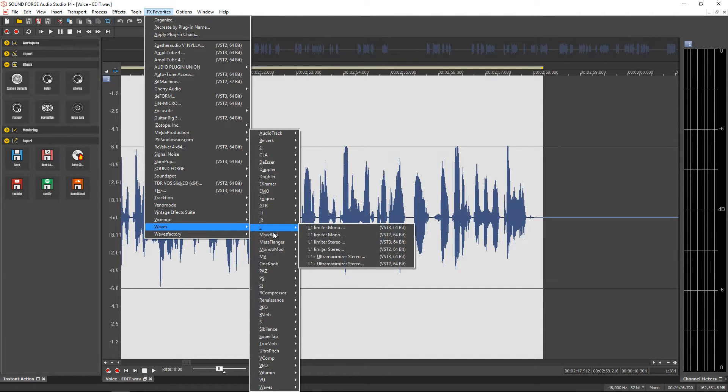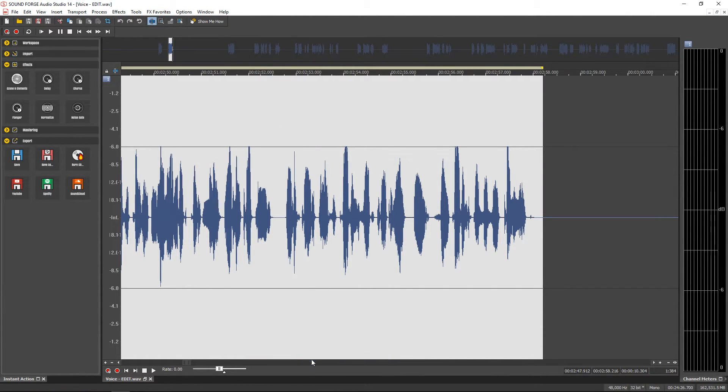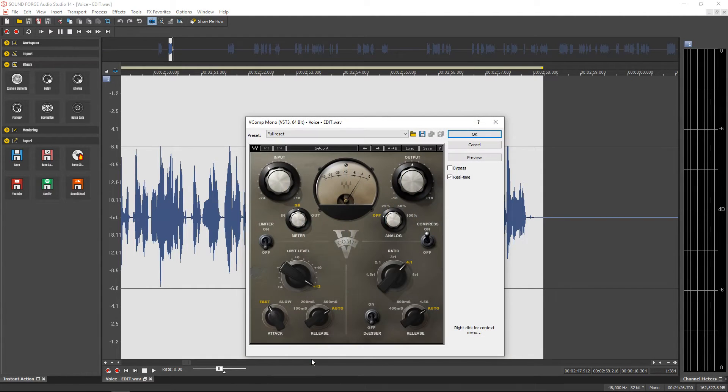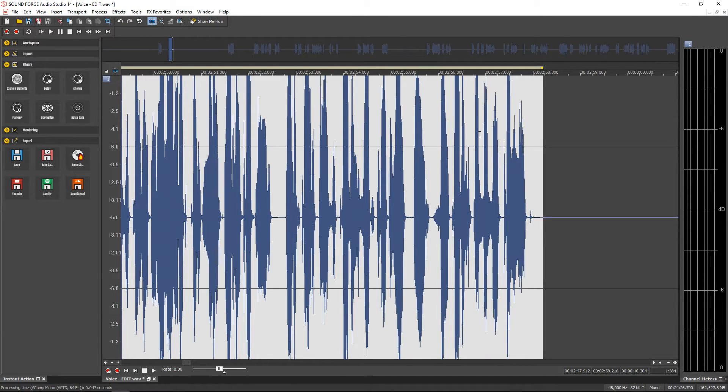Something else that I noticed right away was the new VST engine. It seems to scan a lot quicker and the VST management appears to be a lot better.